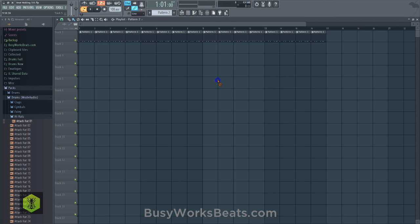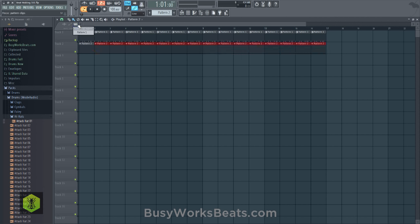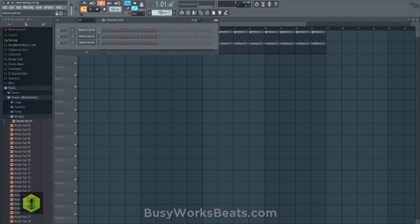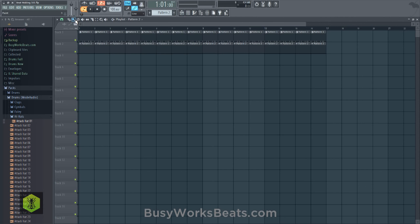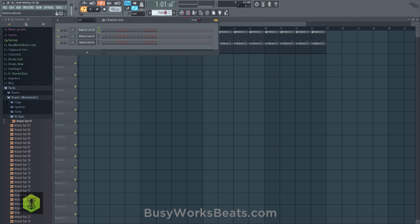Even if you don't have anything in pattern two yet, as long as you go to your channel rack, click on your paint icon, you can left-click and paint pattern two into the playlist. If you right-click your pattern clips icon there's no pattern two to select — so just go to the channel rack, select the pattern you want, grab the paint tool, and left-click to add it. It automatically adds whatever pattern you're on into the playlist.